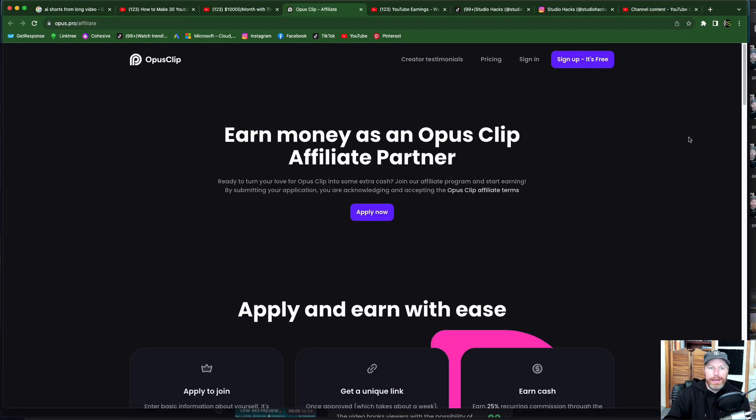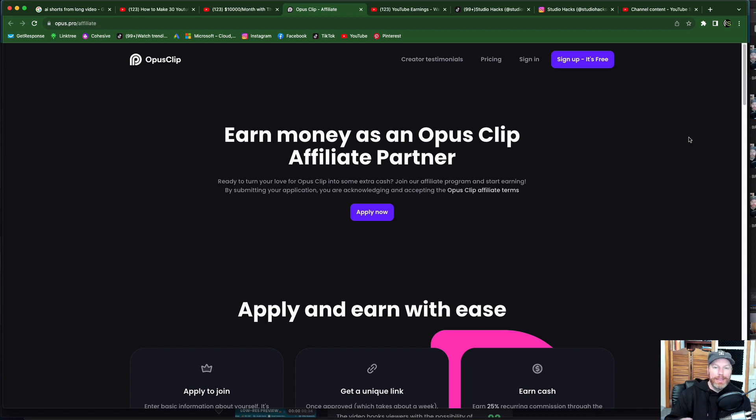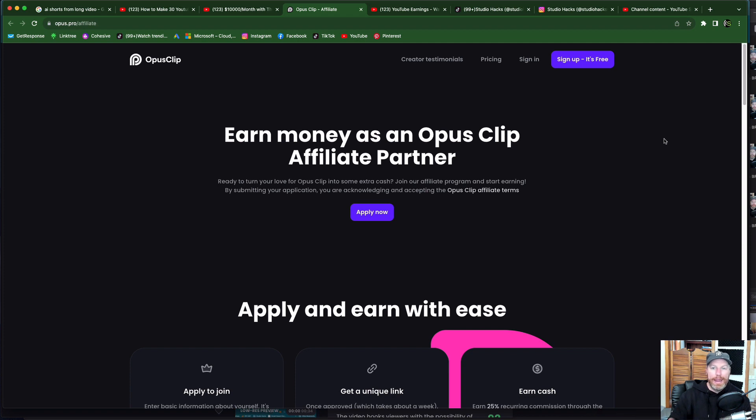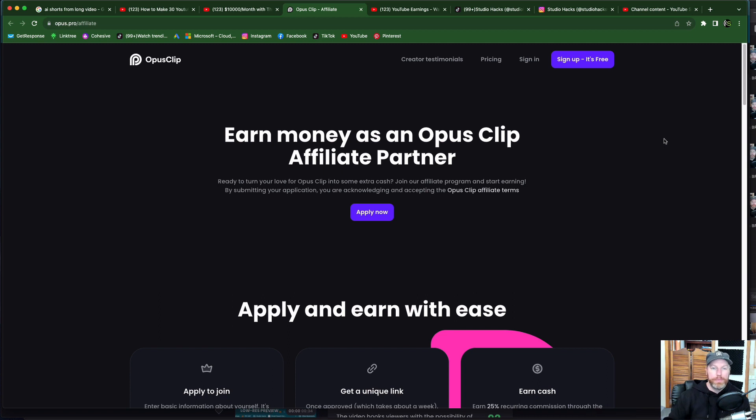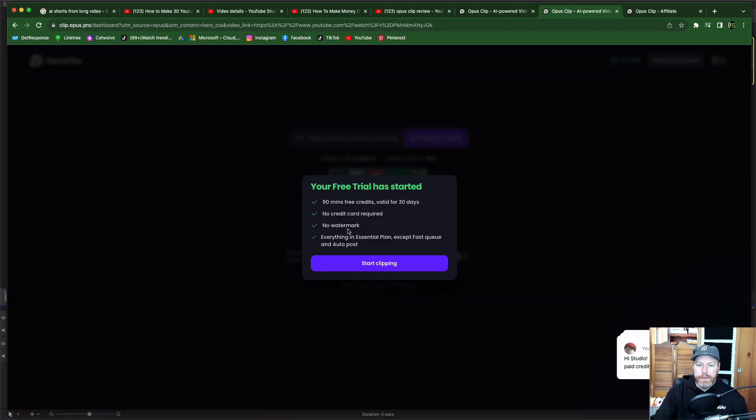While it's doing that if you would like to try out Opus Clip for free I will leave a special link in the description of this video. Use that link to get your free 120 minutes and try it out for yourself either on your own videos or even on someone else's content that you can repurpose for your social media.